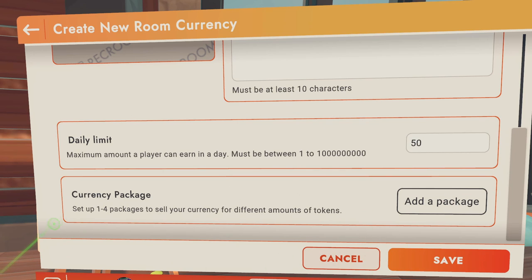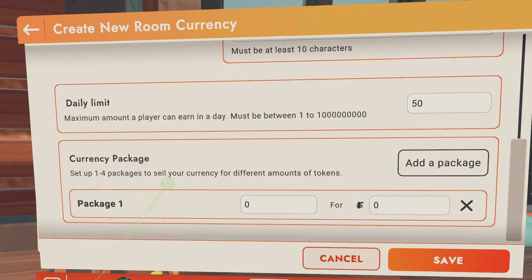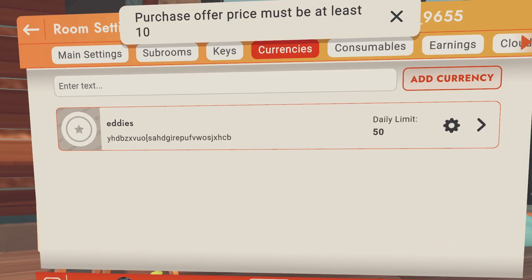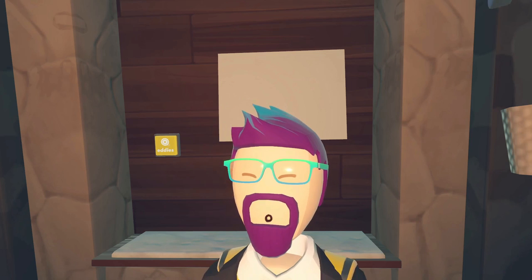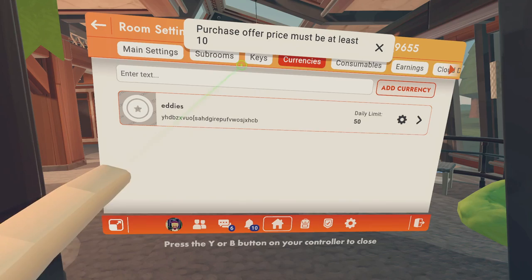If you have Rec Room Plus, you can set up packages to charge tokens for your currency. For this example we'll just do one — you can do up to four. We'll add a package: you can get a hundred currency for how many tokens? For one token. Once you are happy with everything, go ahead and hit save. And there you have your currency. Note: you have to charge at least ten tokens for any package — ten tokens is the lowest you can charge.